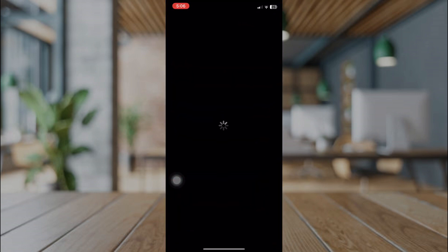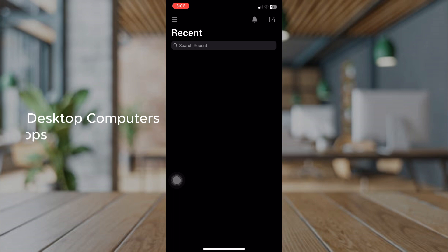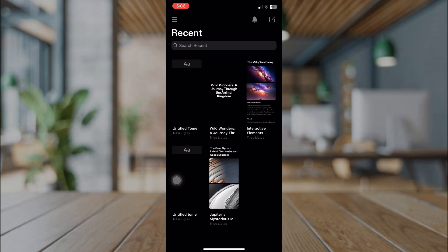I will show you what you can do on Tome AI mobile. We can use Tome AI in desktop computers, laptops, and in our mobile phones. The only thing is that we should have our Tome AI account and be sure to log in.